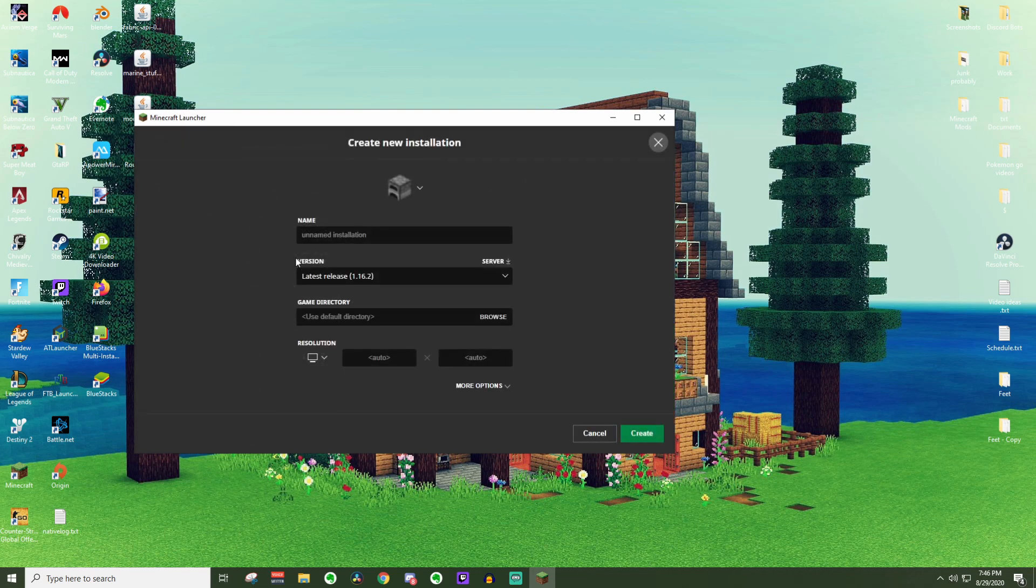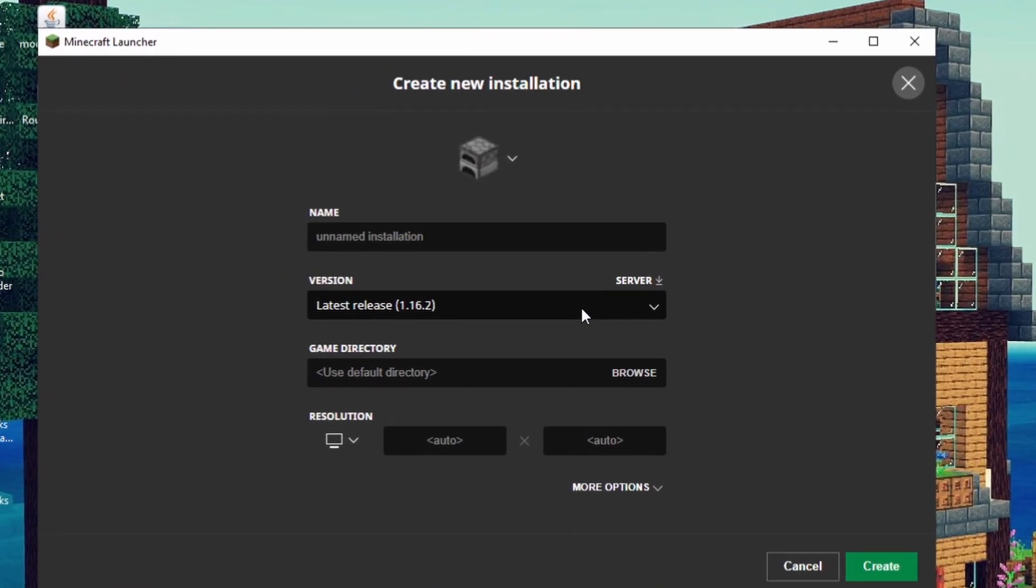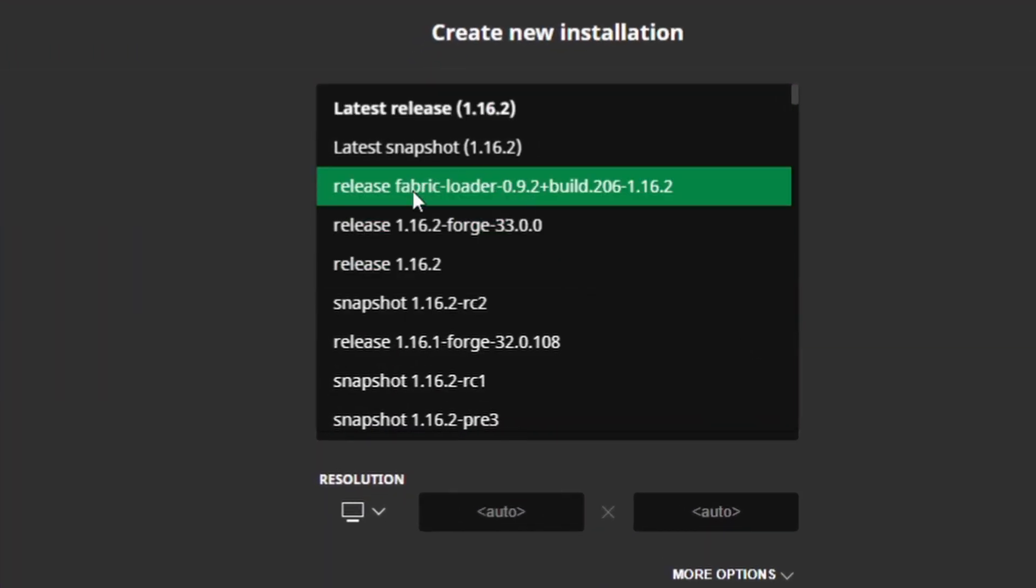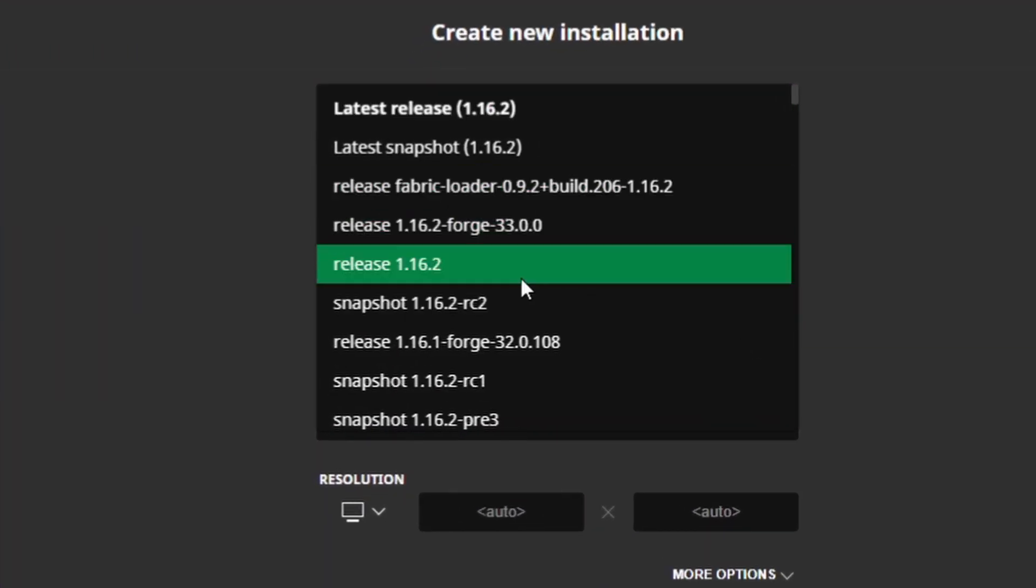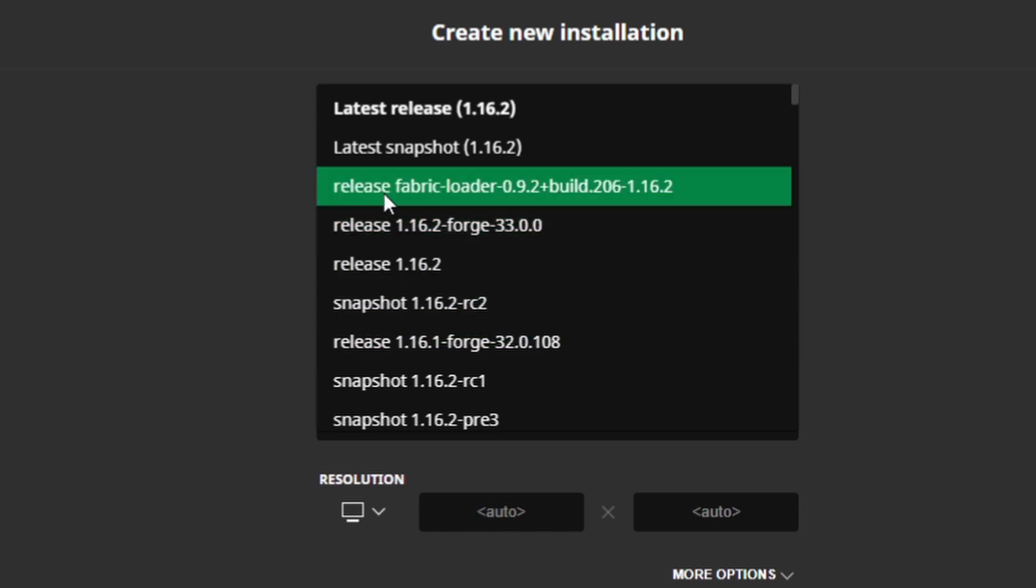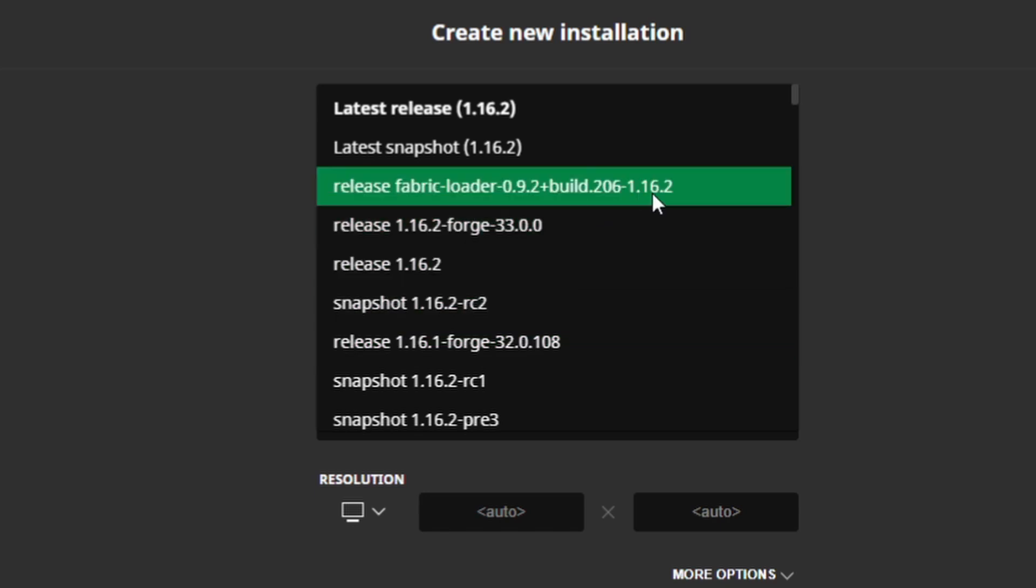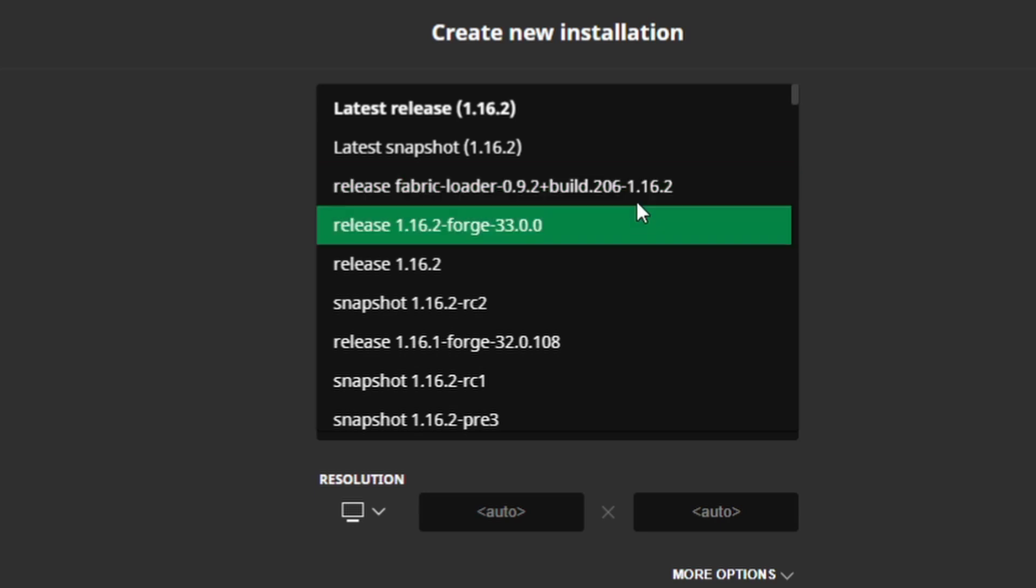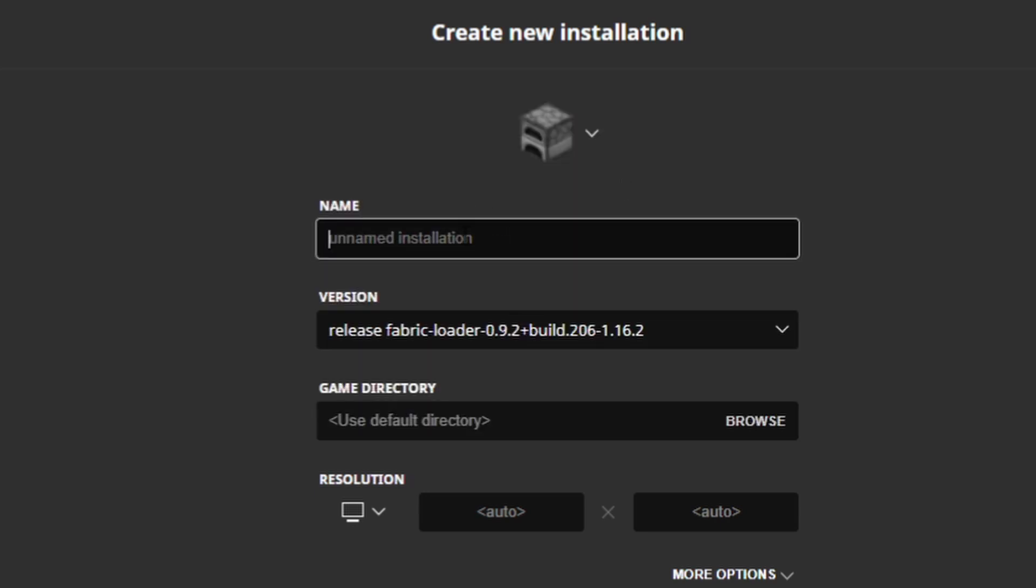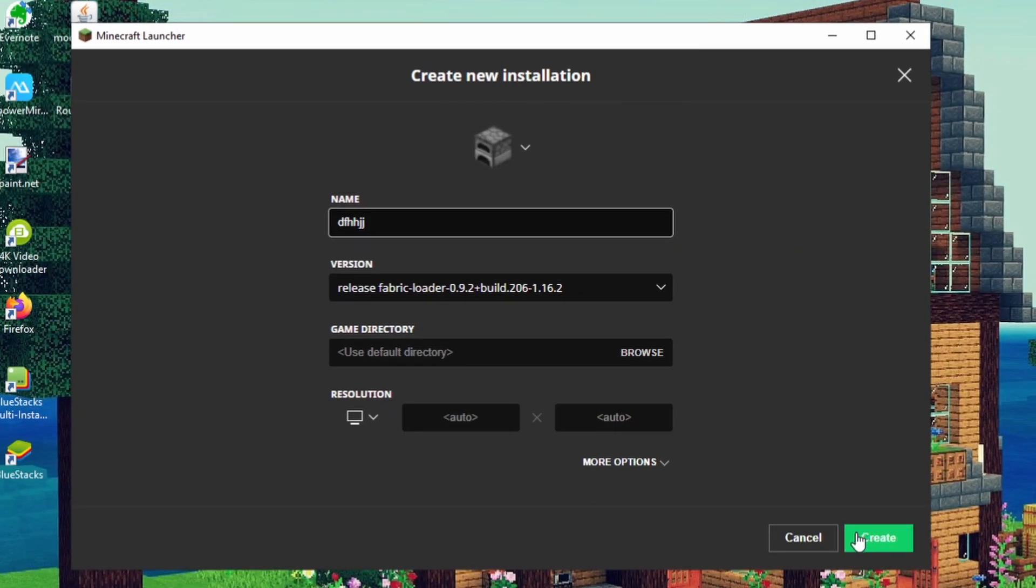Go ahead and press new really quickly, and then go to this little version spot. Press this, and as you can see, this one is right at the top. Sometimes you do have to go searching for it a bit, but as you can see, it will say fabric loader build 1.16.2. You are looking for that 1.16.2 at the end. Go ahead and click on that, and then you can title this whatever you want, and just press create.